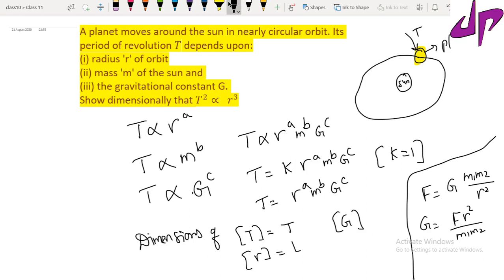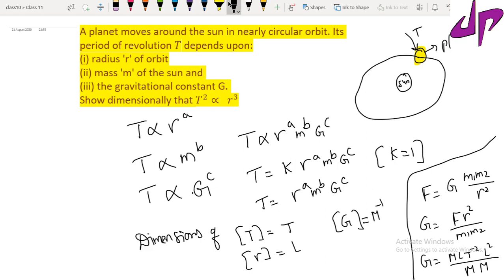Since m1 and m2 are both masses, the dimensional formula of G becomes: the dimensions of force are M L T power minus 2, multiplied by L squared, divided by M times M. Solving this gives the dimensions of G as M power minus 1, L power 3, T power minus 2.